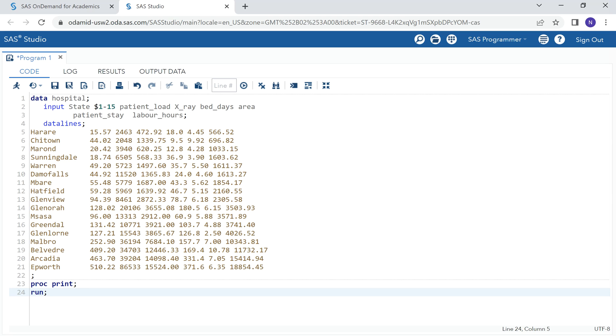In this video, we are going to detect multi-collinearity. To do that, we will have first defined this dataset. This is the dataset, such a small dataset, containing the need for hospital labor in 17 hospitals.